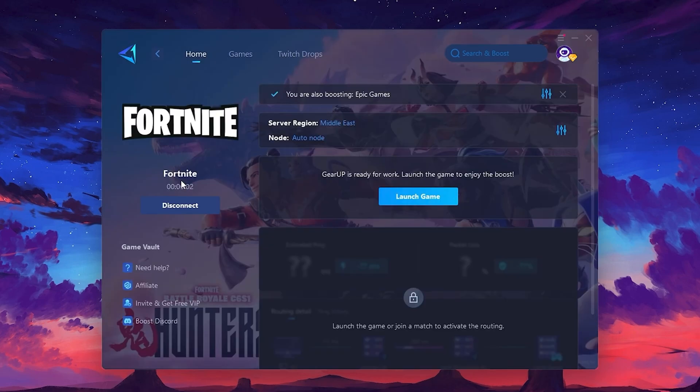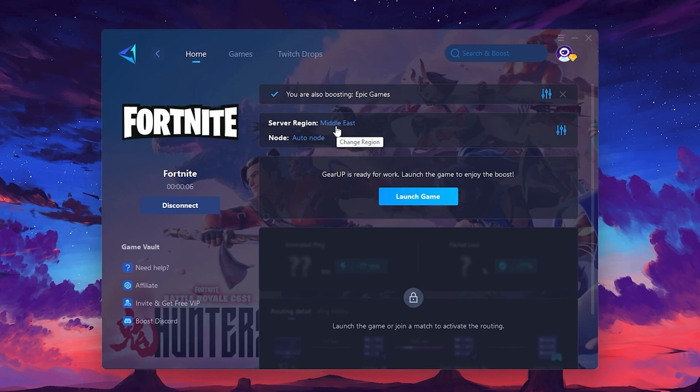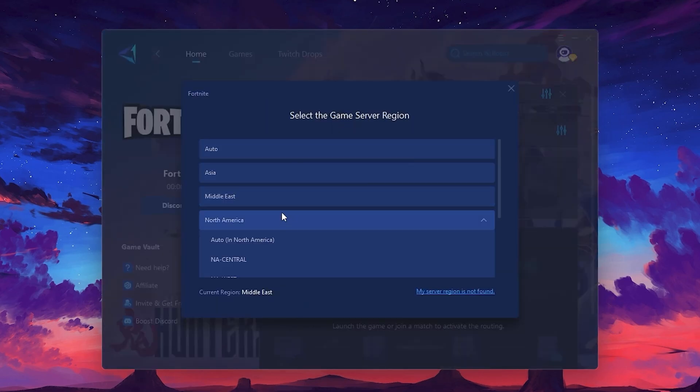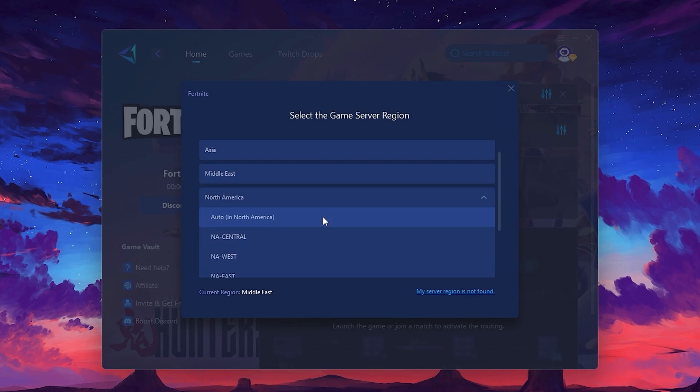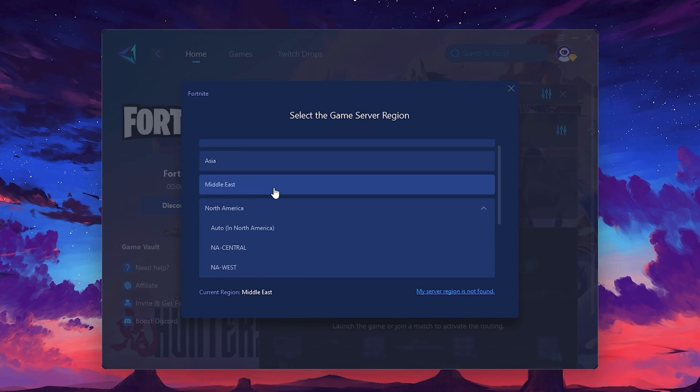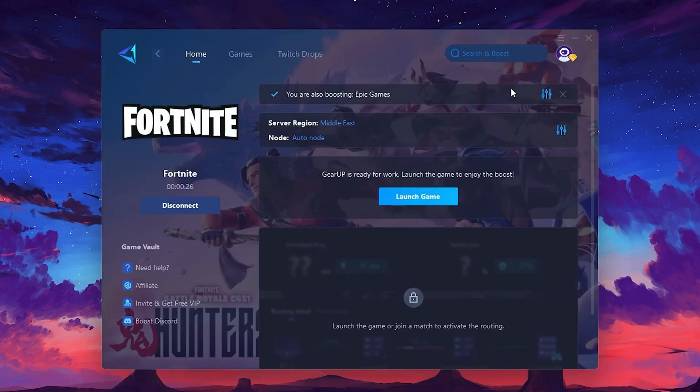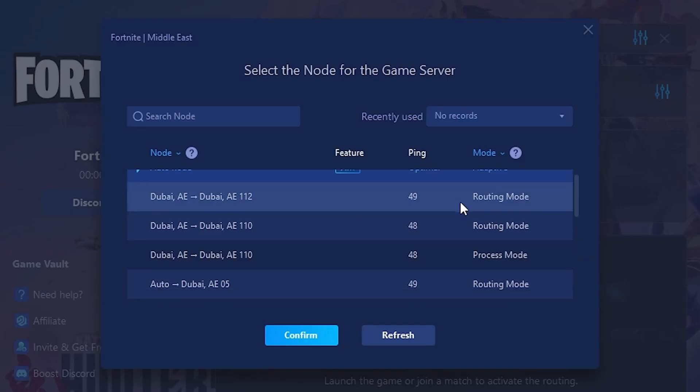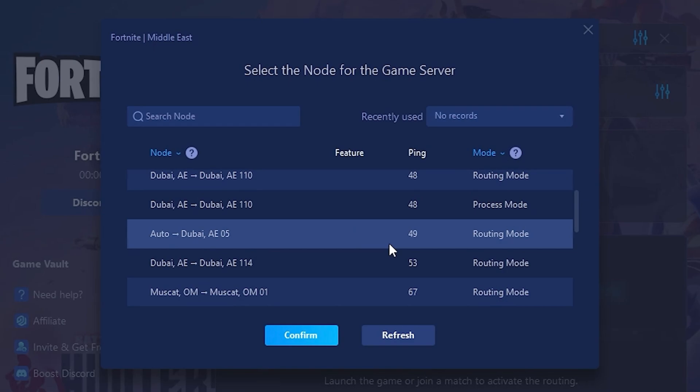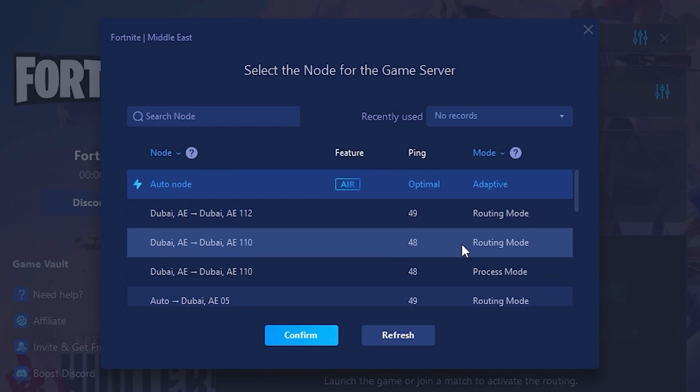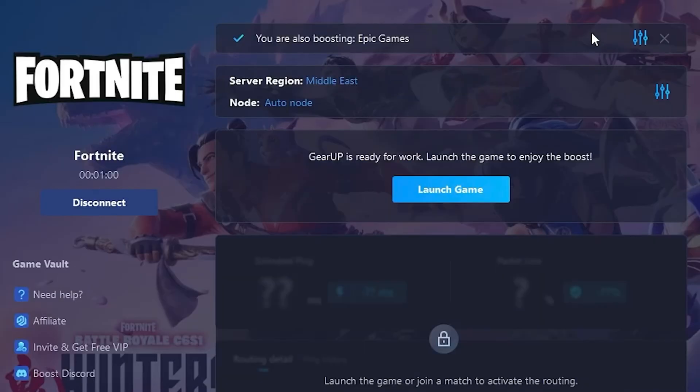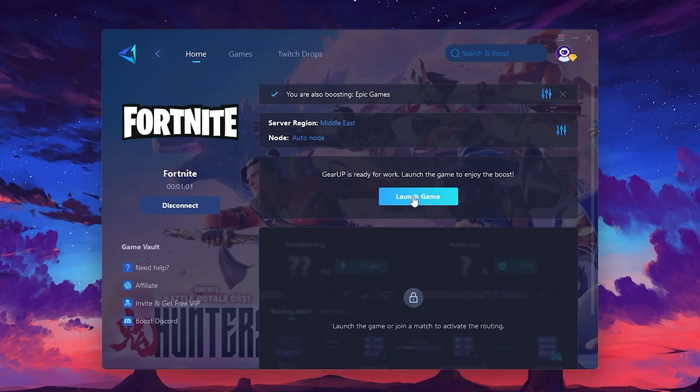It will automatically find the best server for you. Next, you'll need to choose your server region. Select the nearest server for the best connection. In my case, the Middle server works best. After selecting the server, close the window. Now go to the Node tab where you'll see a list of servers available in the Middle East. Choose the nearest one or let Gear Up automatically pick the best server for you. I recommend setting it to Automatic for the best results.